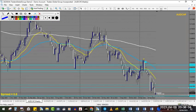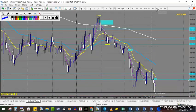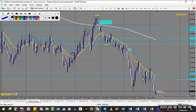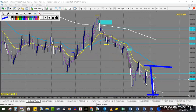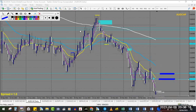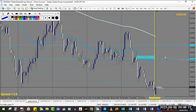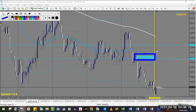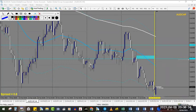AUD/CHF — the weekly is pretty nicely down, the daily has a beautiful impulsive move going down with the downtrend. I have two levels in the middle and on the four-hour we have a nice zone of supply here and another one here, so this could be a nice chance for us to sell.